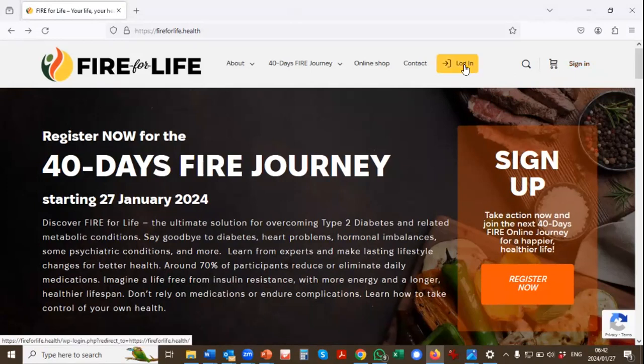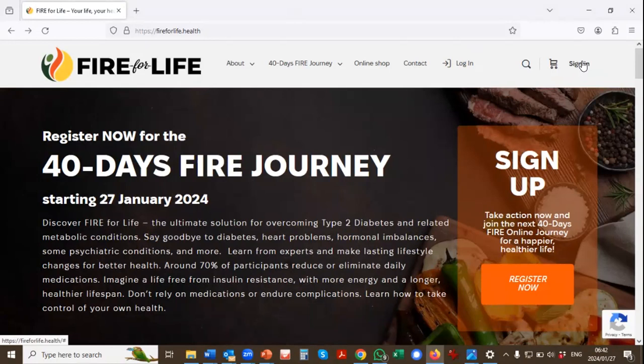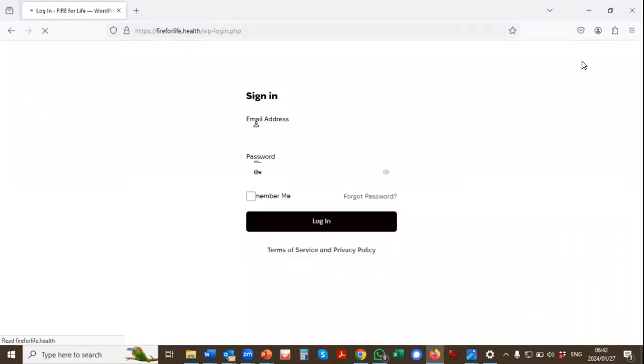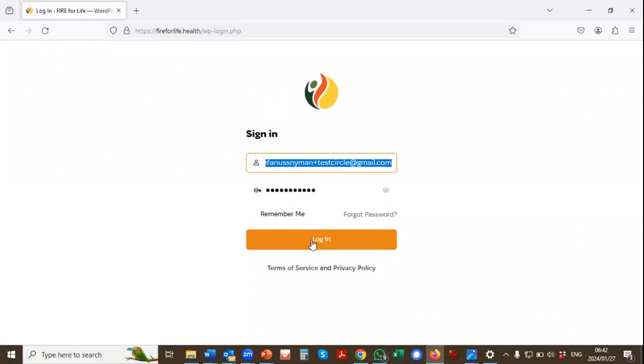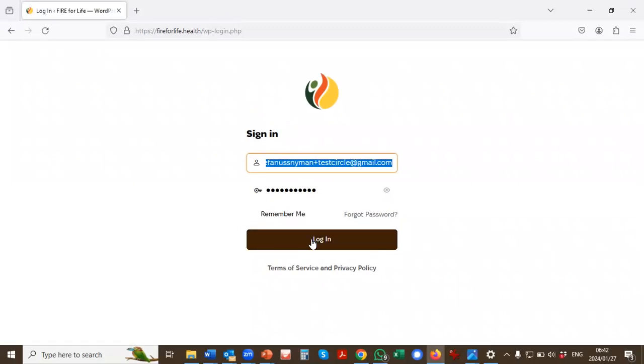There's also another Login button. You can choose which one you want to use. So click on Login, and then you'll log in with your email address and your password.